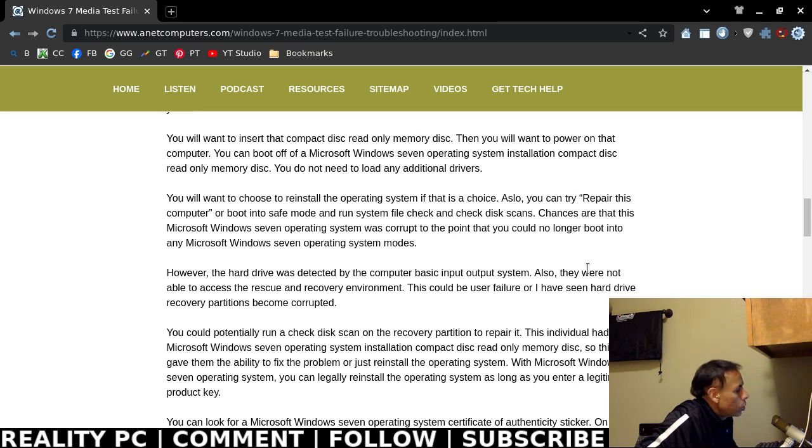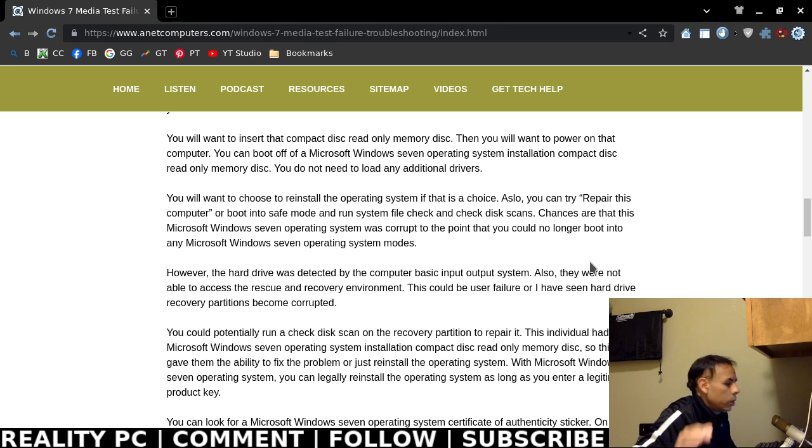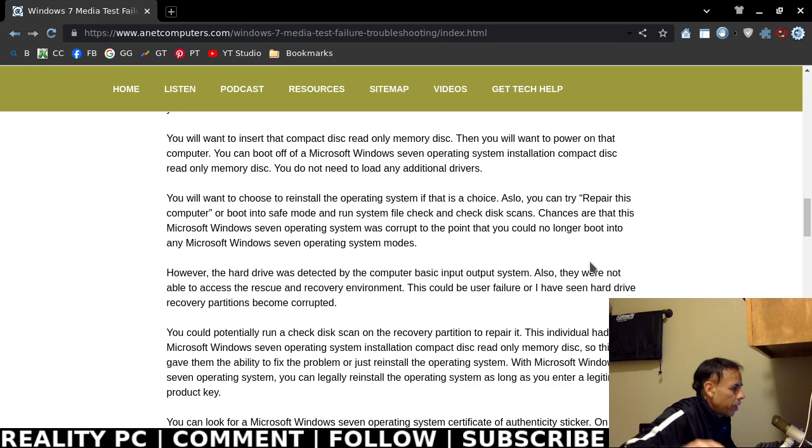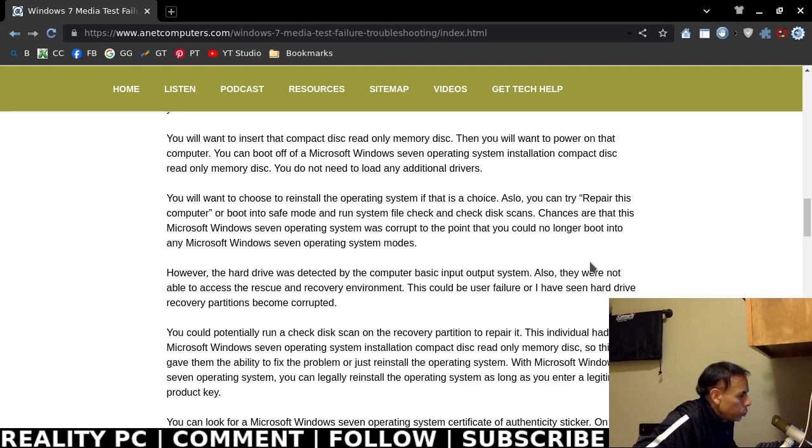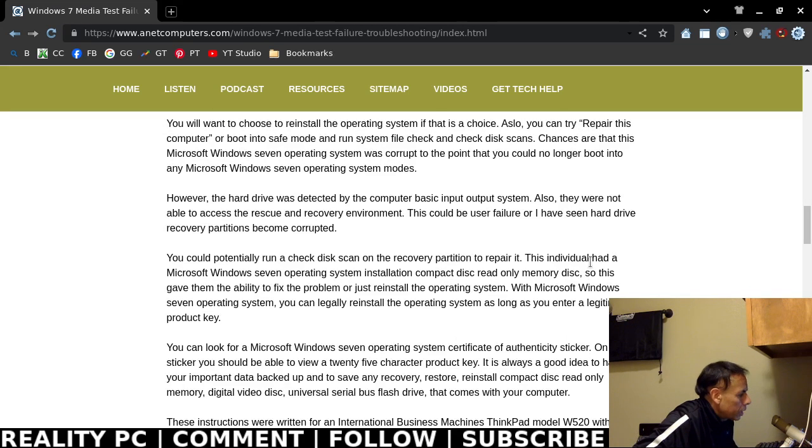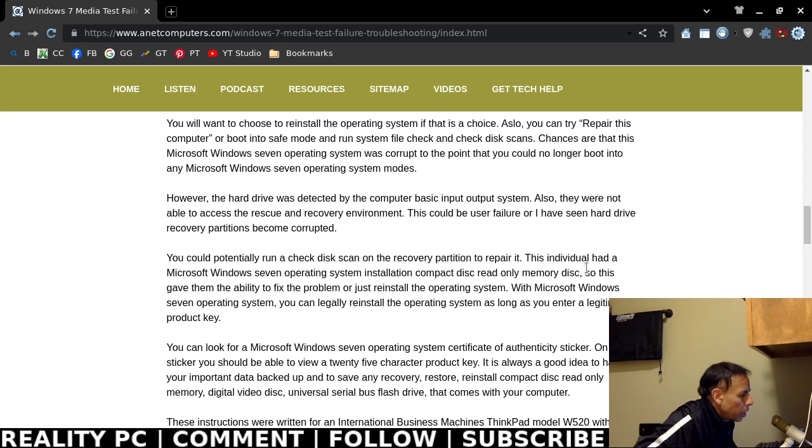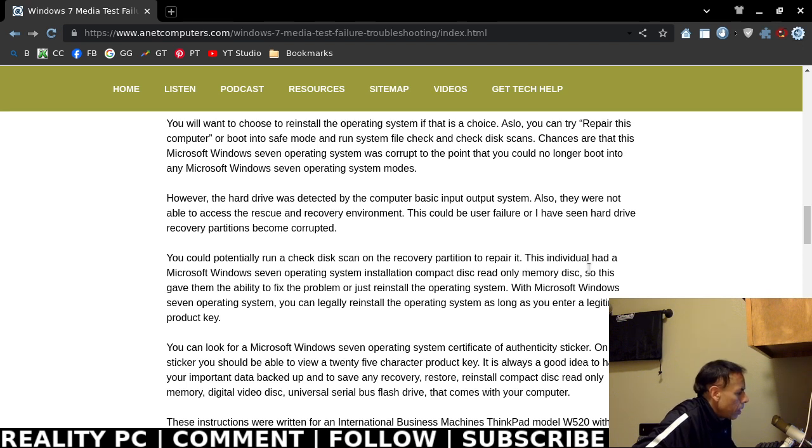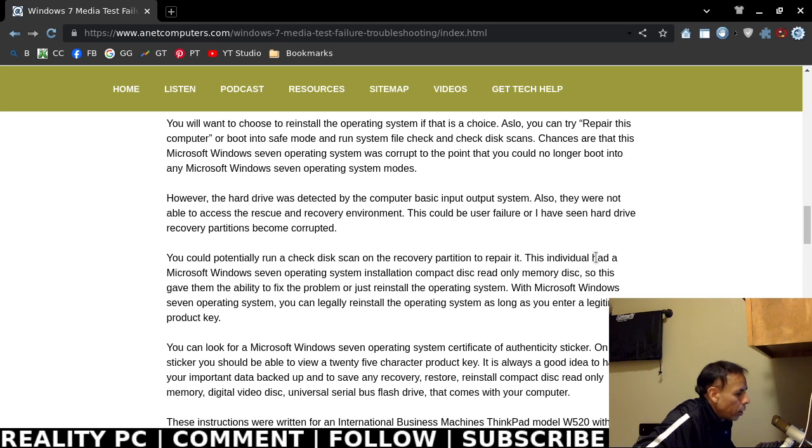None of the advanced boot options work. That's how corrupt and crooked Microsoft Corporation is. I mean, no, that's how corrupt that this Microsoft Windows 7 Installation became. That's common. It's not rare.